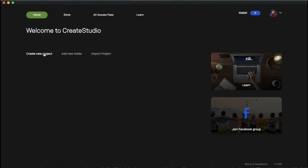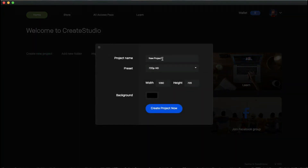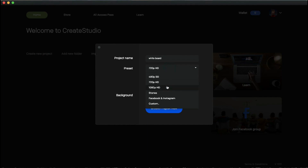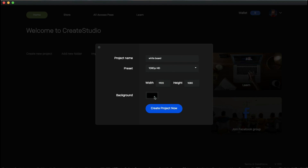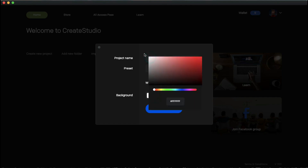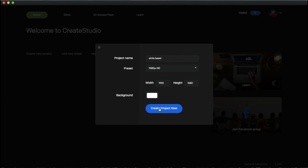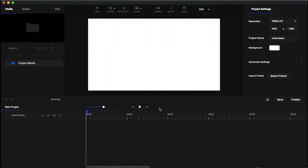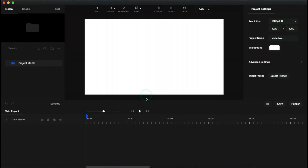We are in the dashboard of Create Studio. Click 'Create New Project' and type your project name — I'll name it 'whiteboard animation'. Select the resolution — I'm going to select 1080p — then select the background color, I'll set it to white, then click 'Create Project Now'. This is the editing workspace. I always start with voiceover first, then add visuals related to the voice, as that's the best method.